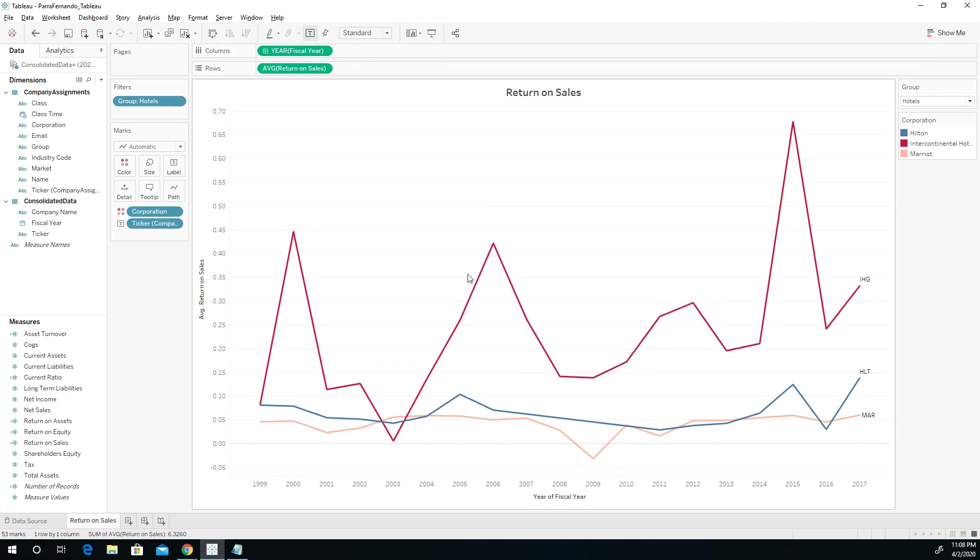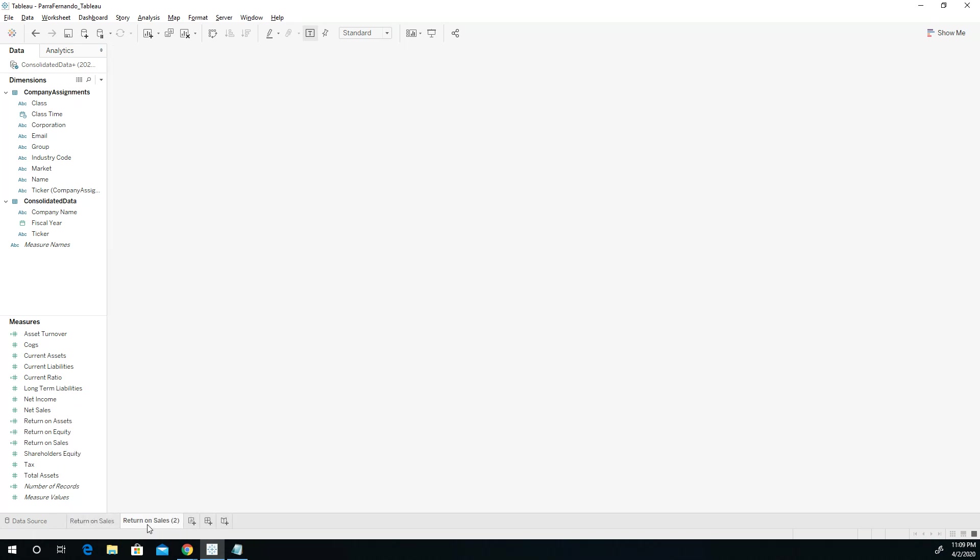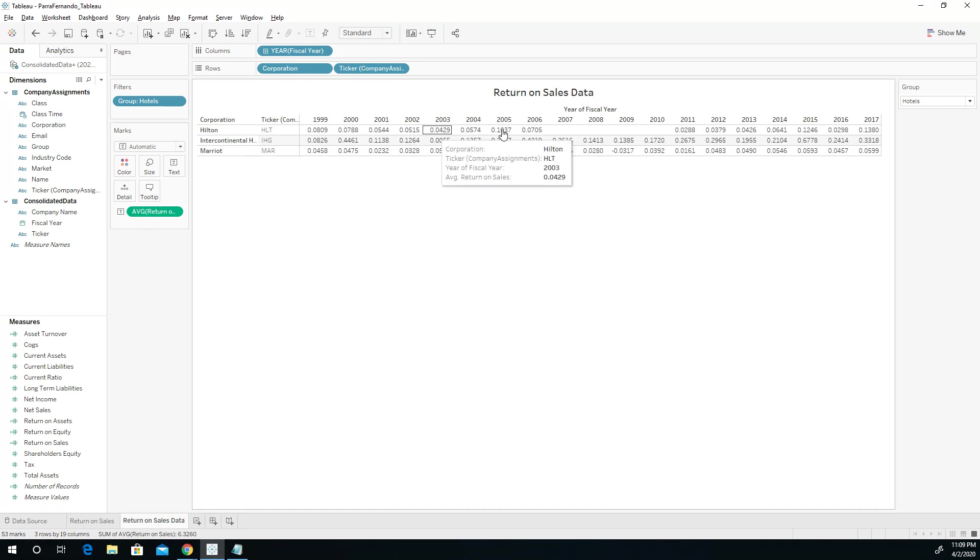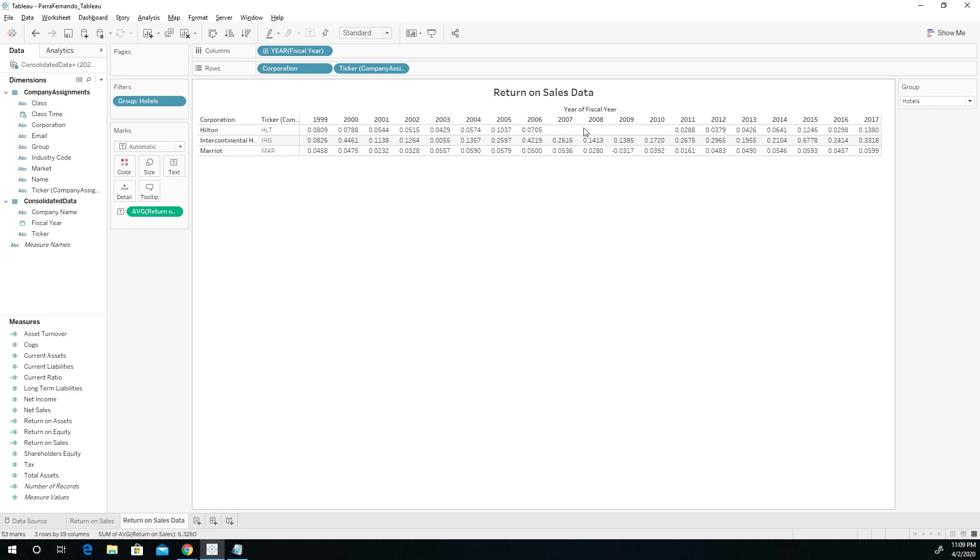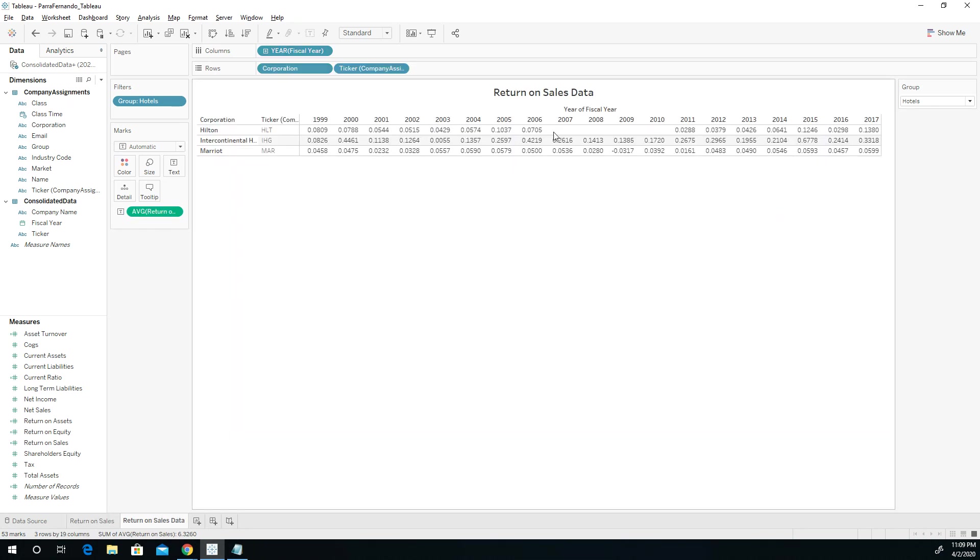We're done with this particular spreadsheet. Do you want to know how we do the next one? Well, it's very simple. We can just make sure that we are clicking on duplicating as a crosstab. And I can just say return on sales data. And that's going to give me all of the information from 1999 to 2017. And notice that there's no years for 2007 to 2010. That means that most likely Hilton was not owned by a publicly traded stock symbol. It's possible that it was not trading during this year.